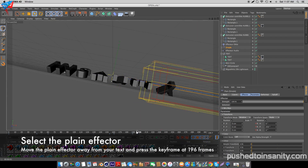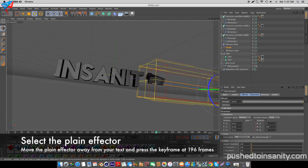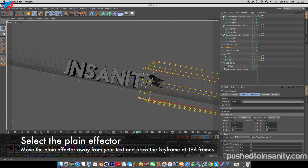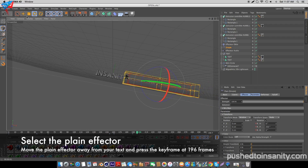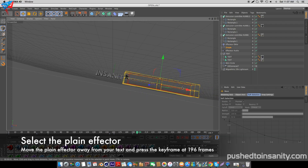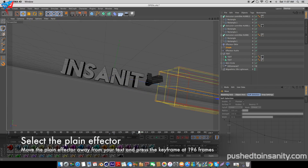As you guys can see, if your text is long like mine, some of your letters are not placed correctly. If you guys want to fix this, select your Plane Effector, go to where the keyframe is located which is at 196 frames, and move your Plane Effector away from your text and hit the keyframe button.